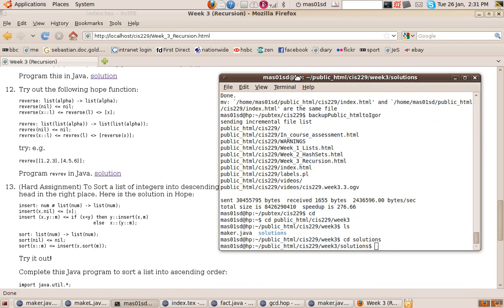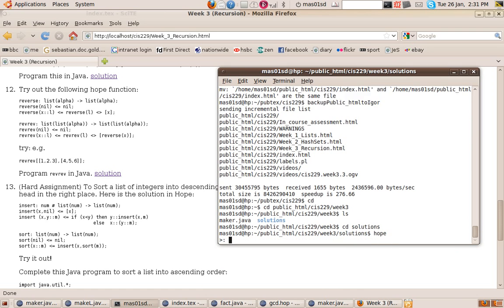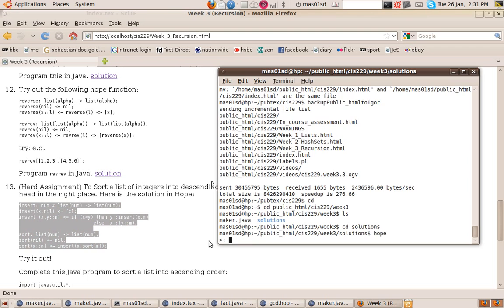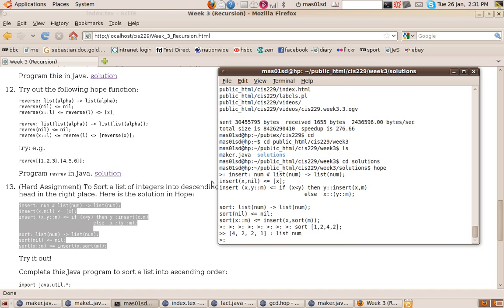Here's the solution in HOPE. The first thing you should do is try it out in HOPE: type 'hope' and then cut and paste this code into the HOPE interpreter. We've got the insert and the sort functions. You can then call sort with a list like [1, 2, 4, 2] and get back [4, 2, 2, 1] because it's sorting into descending order.